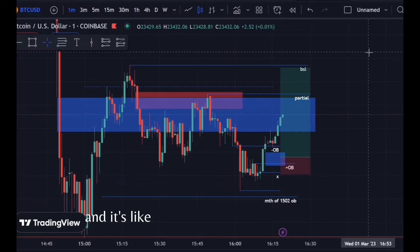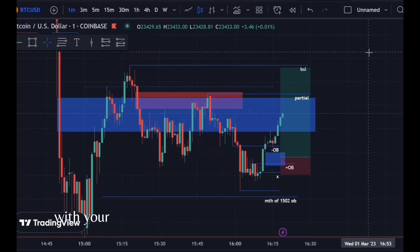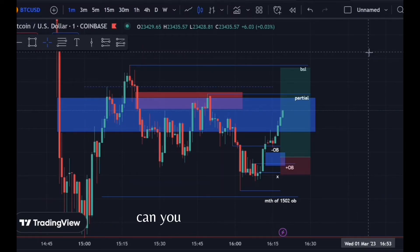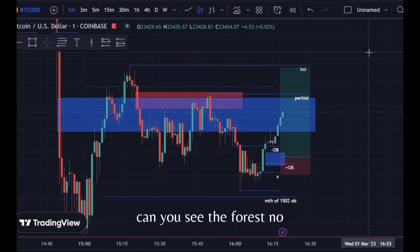It's like looking at the forest with your nose right on the tree that you're closest to. Can you see the forest? No.